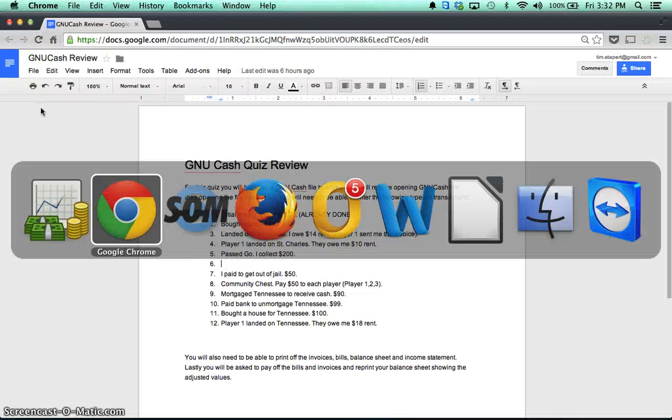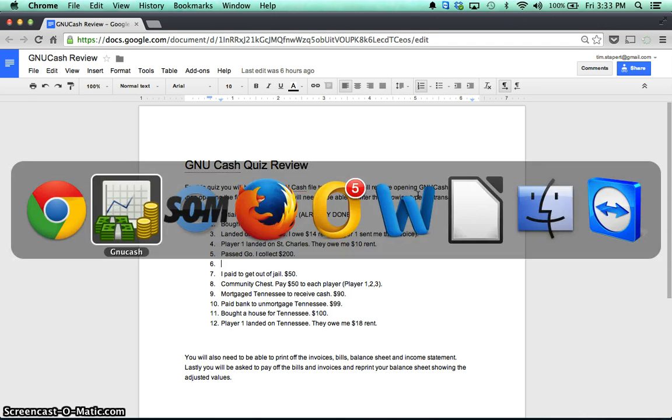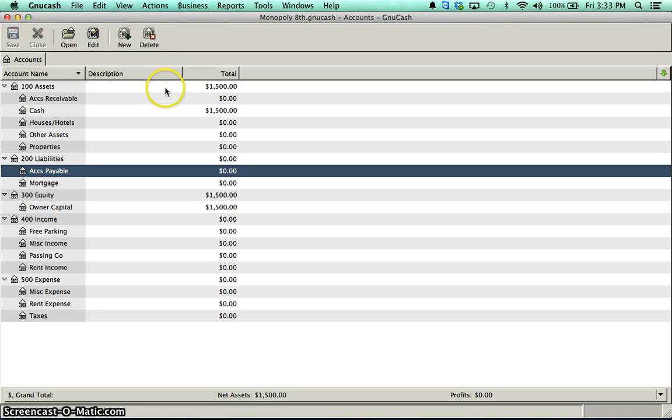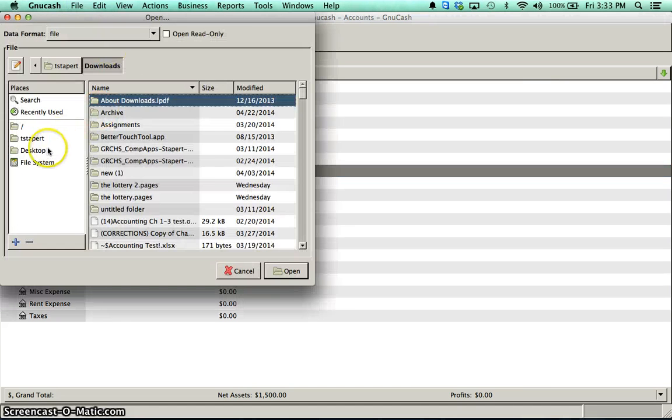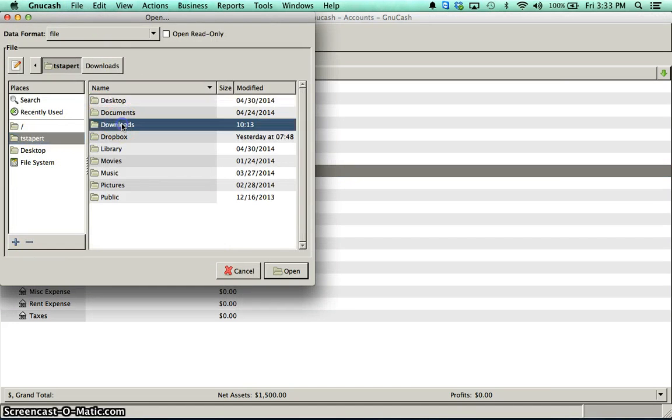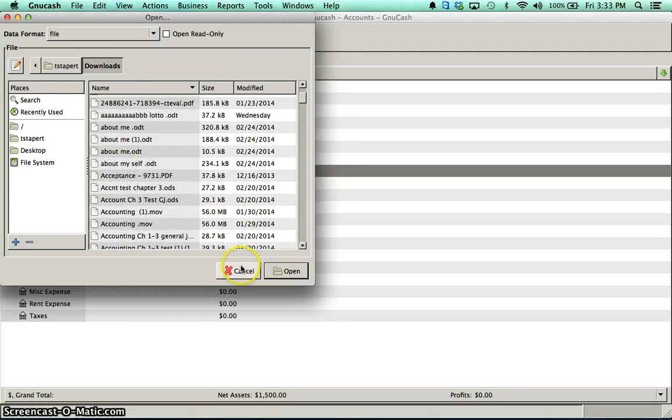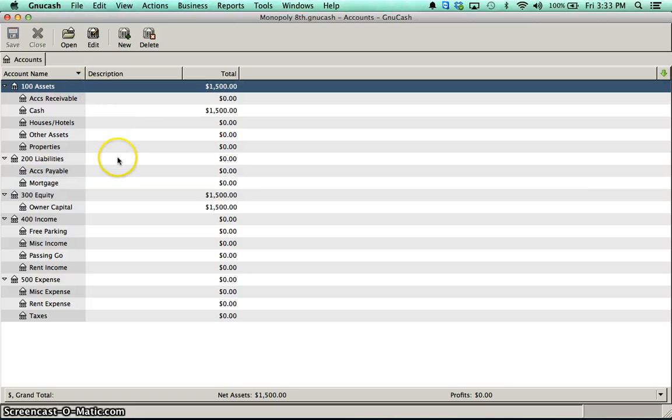Your job will be to enter in a whole bunch of other transactions. Now, if I give you a file and you download it, if you try to open it, by default, GNU Cash will try to open the file that you had open prior to this. So really, to open it, you're going to have to go file to open, and then go find from your downloads the file that I downloaded to you, and you'll have to open that one.